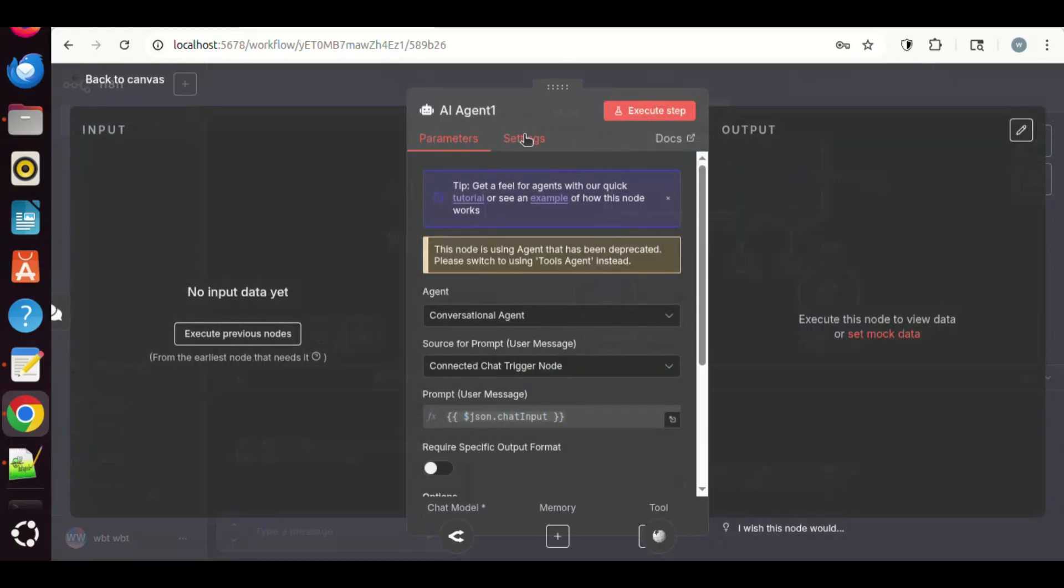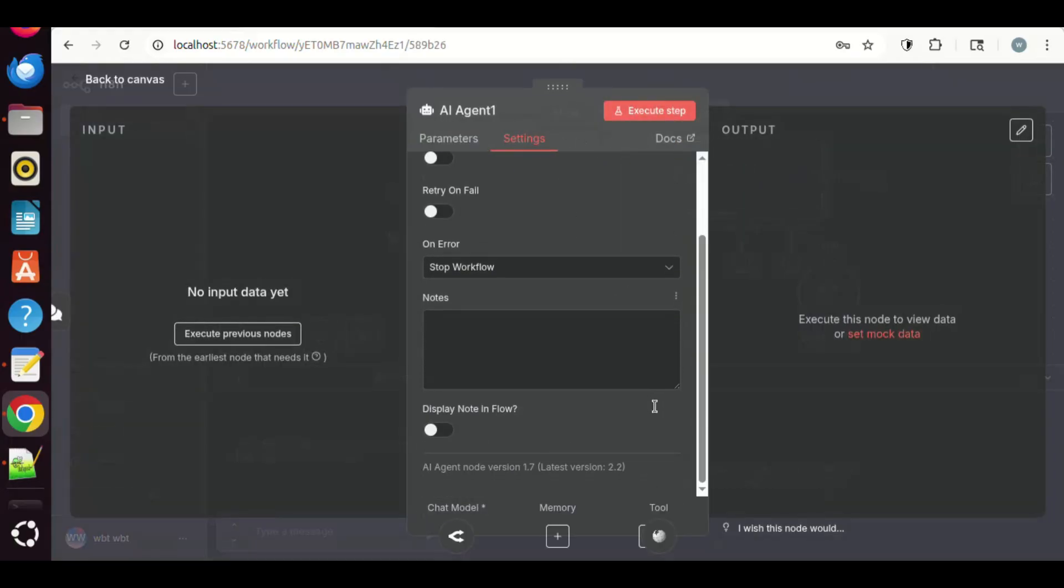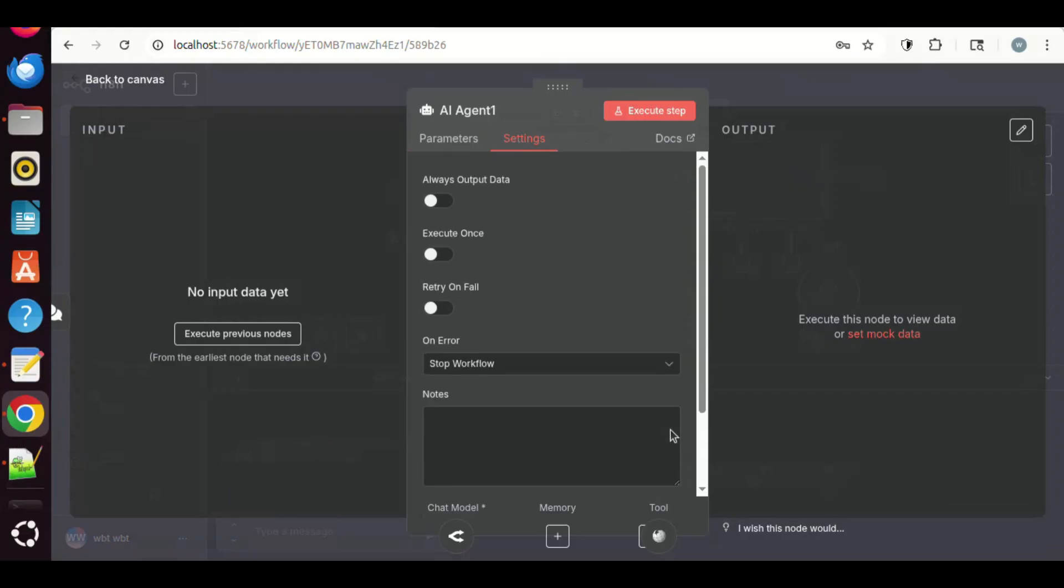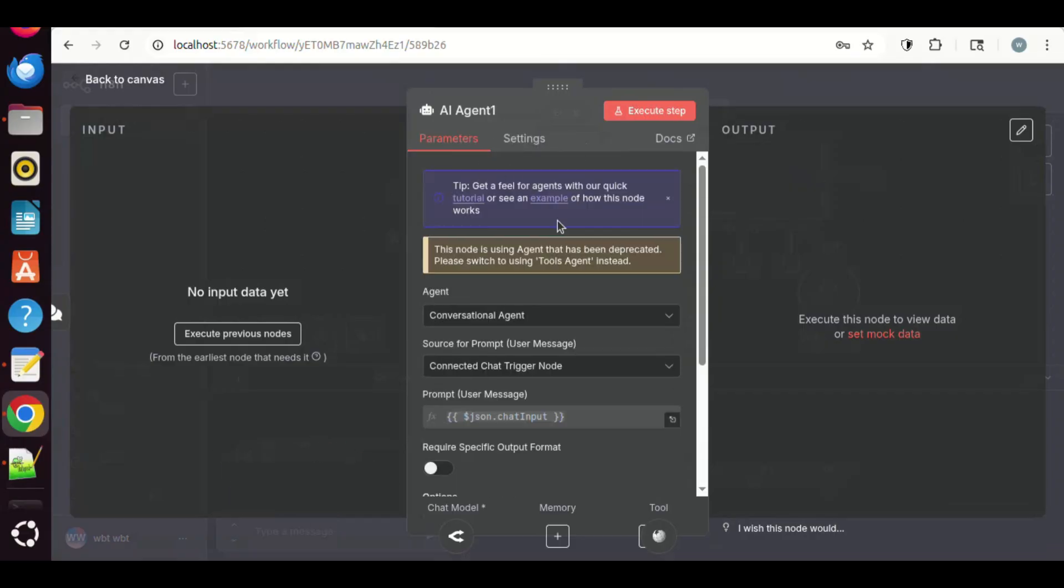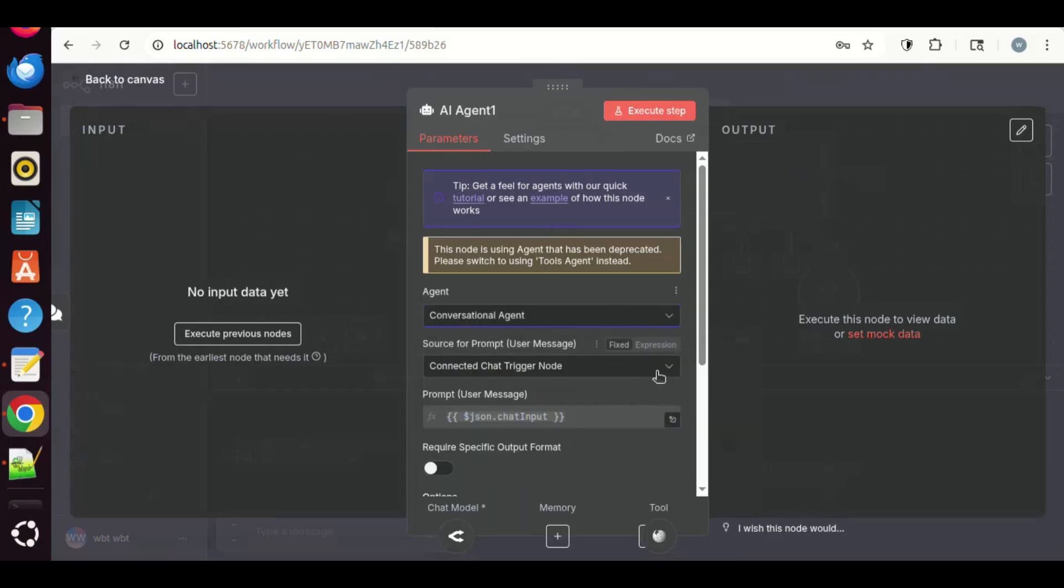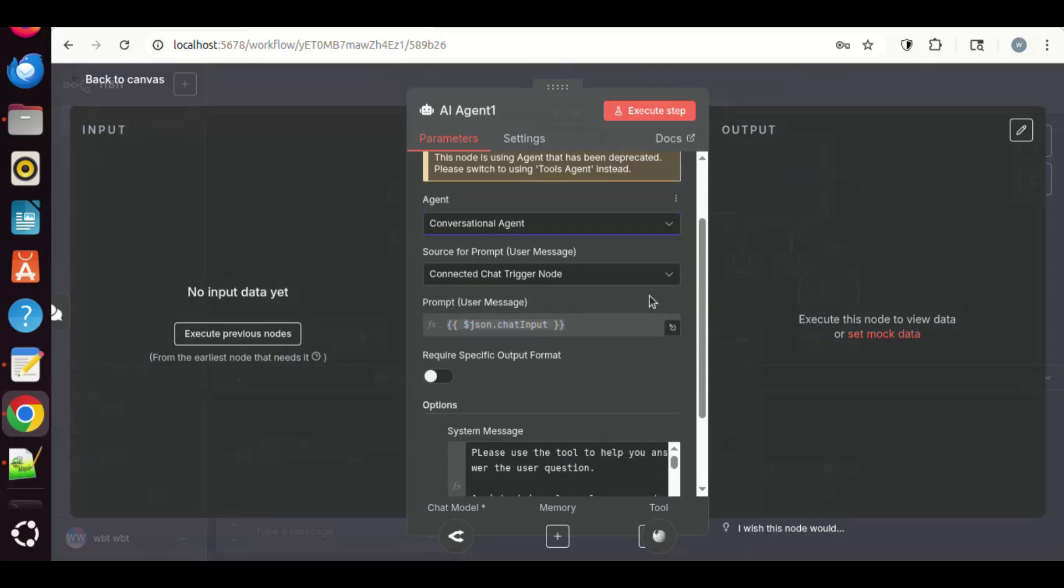Let us double-click on the AI agent node. In the Settings, we ensure that the version number is 1.7. In the Parameters tab, make sure we select the Conversational agent. In the newer versions, there are no such options. We keep other parameter settings.